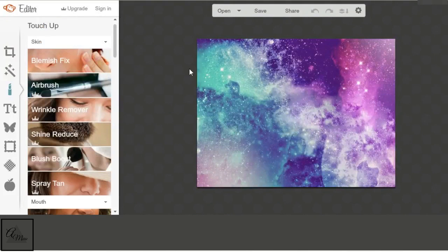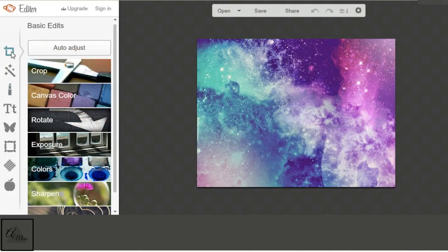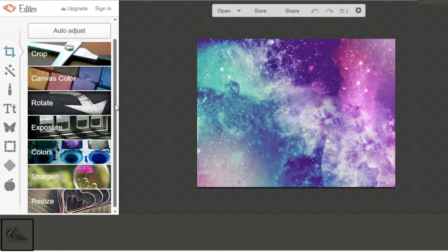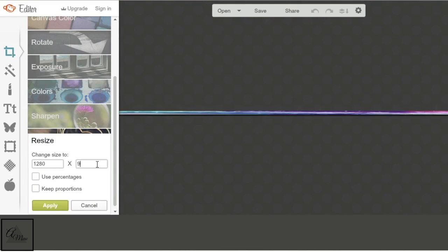Then you're going to go to the first button, which is the basic edits, and you're going to resize. We're going to resize this to 1280x720, because that is the resolution size for YouTube.